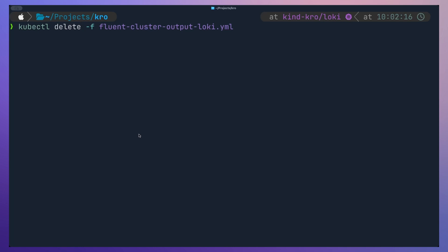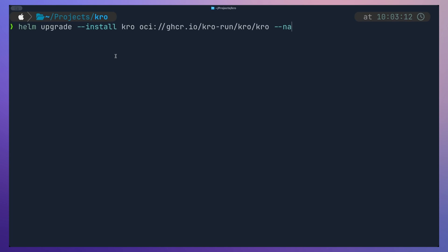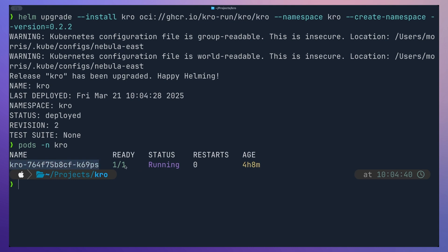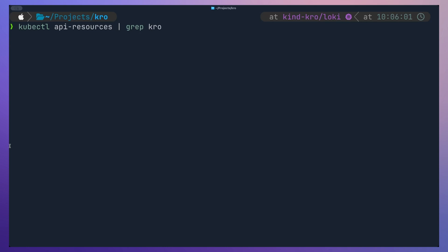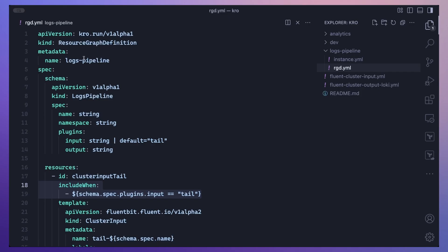We can clean up the cluster output and cluster inputs we created. To install CROW, we'll also need to install all the custom resource definitions that come along with it. It is very simple — you just need Helm and can use a single command to install CROW. If we list the pods in the crow namespace, the CROW pod is up and running. We can also look at the CRDs installed, including the important one called resource-graph-definitions, which we'll use to compose all our different resources into a single custom resource definition.